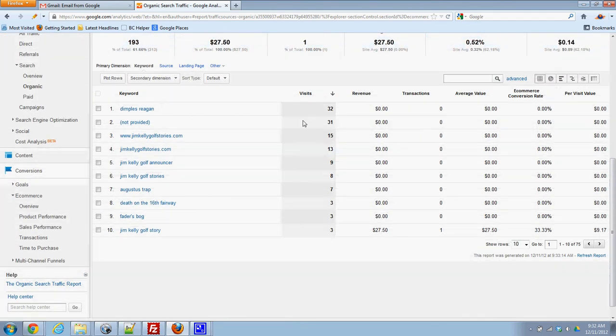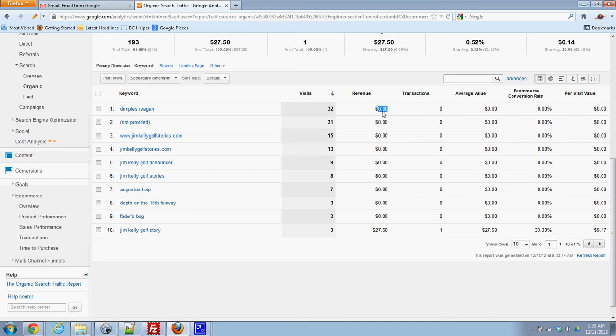And I'm going to look for revenue. So all these searches, 32 people searched Dimples Reagan but they didn't produce any revenue. So what I'm looking for is this one, $27.50, that's the one where someone actually bought from. So what I can tell is that someone Googled Jim Kelly golf story, they found the site and then they purchased it.